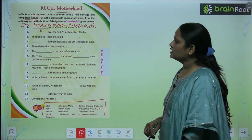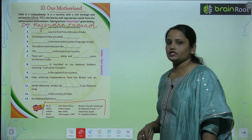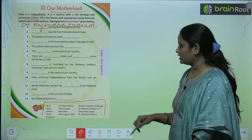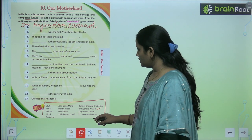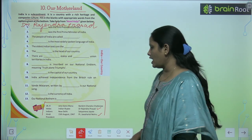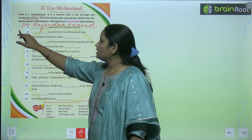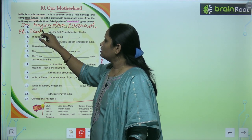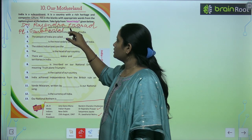The second question is: 'Dash was the first prime minister of India.' Who was the first prime minister of India? It is Pandit Jawaharlal Nehru. So we will write: Pandit Jawaharlal Nehru.